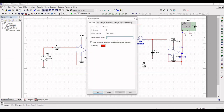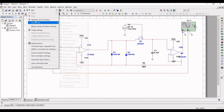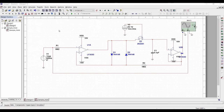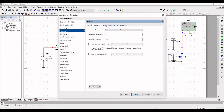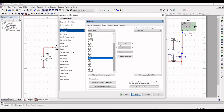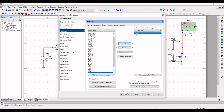Go to Simulate, click on Analyze and Simulation, and define the output as V1 and the other variable as V6. Now run this simulation.